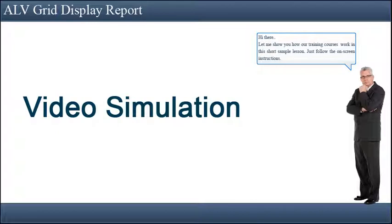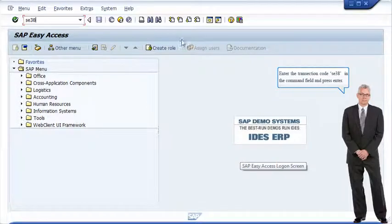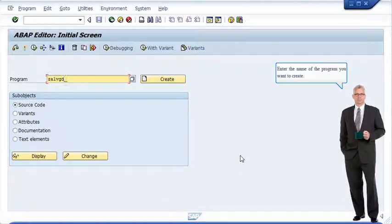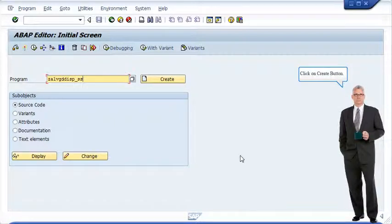Let me show you how our training courses work in this short sample lesson. Just follow the on-screen instructions. Enter the transaction code SE38 in the command field and press enter. Enter the name of the program you want to create and click on the create button.